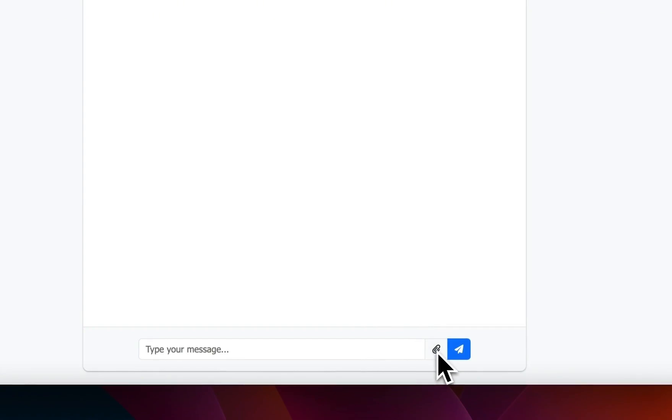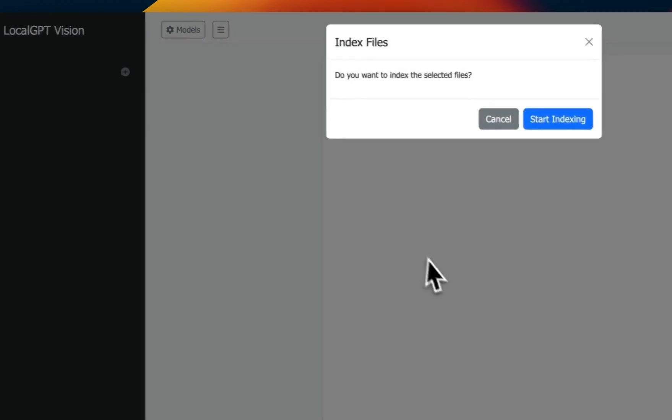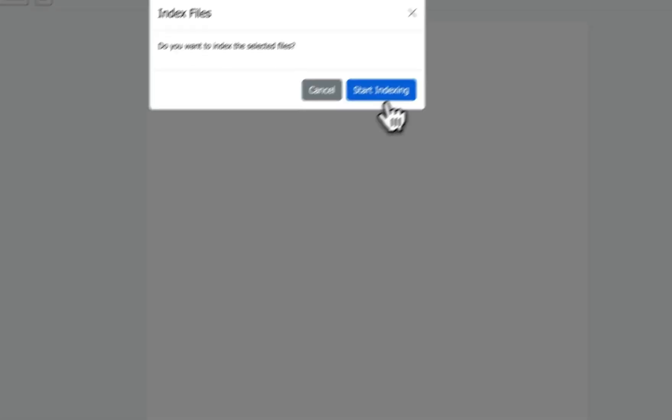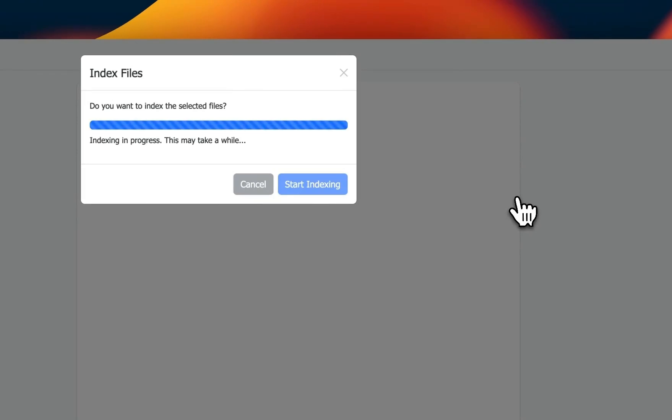Now in order to upload one or more PDF files, you're going to click on this button and here I'm going to select that paper, click on start indexing. Now in the background what is happening is it uses the ColQwen model to create multi-vector representations for each of the pages in the PDF file.